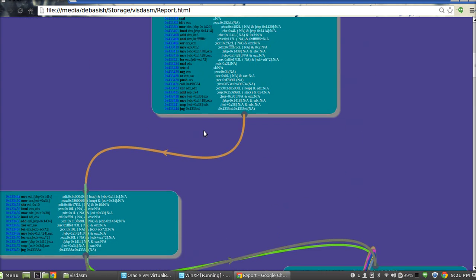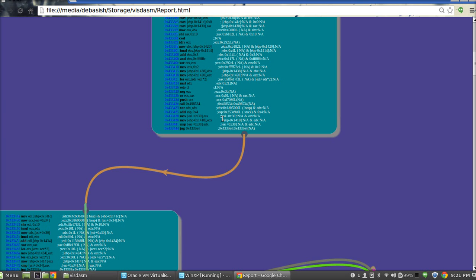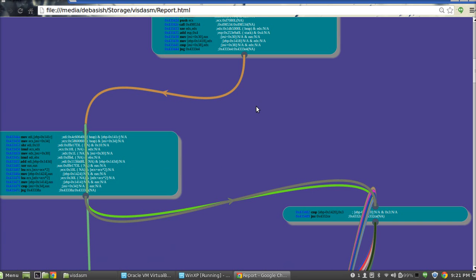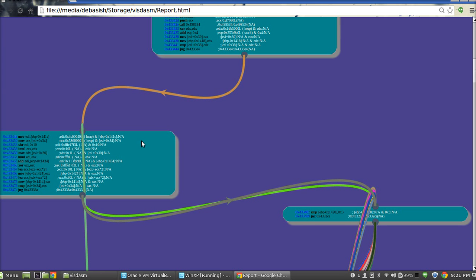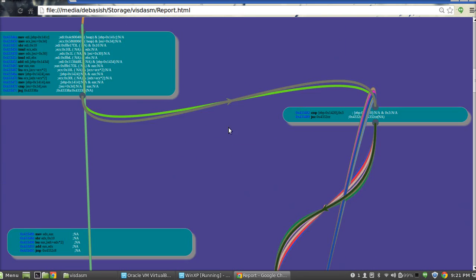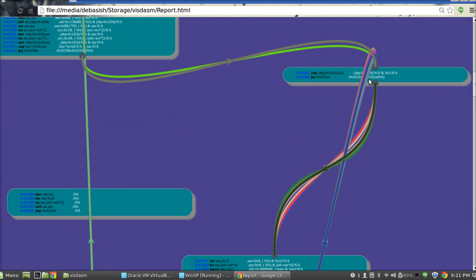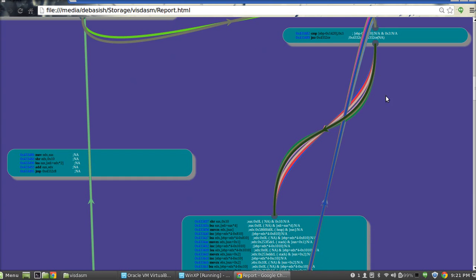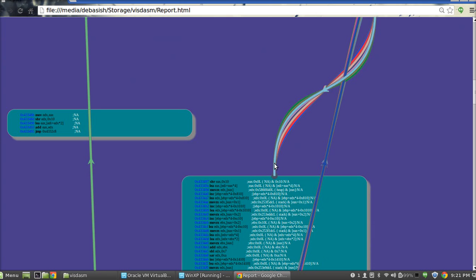And now you can have a better understanding of how the execution is going on inside this function. Here you can see that it's a loop - from this it is clear that it's a loop.